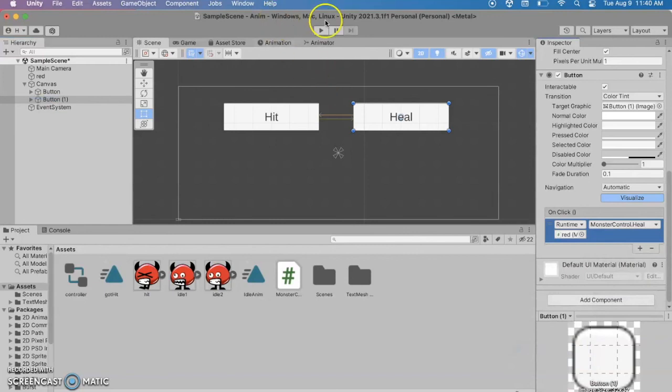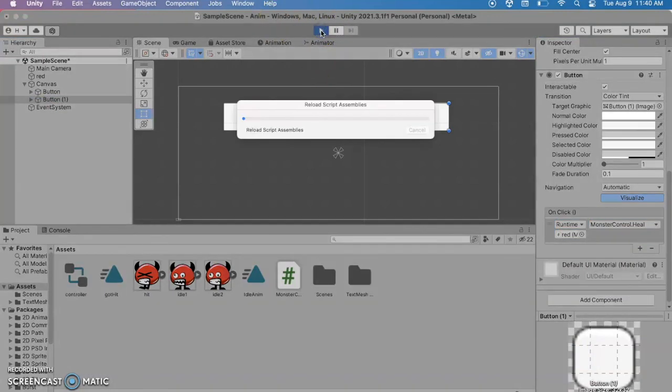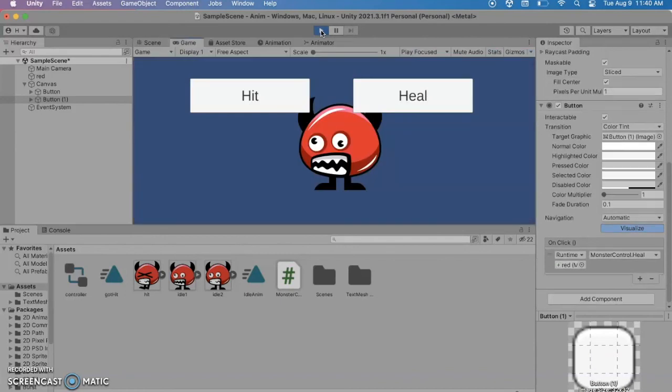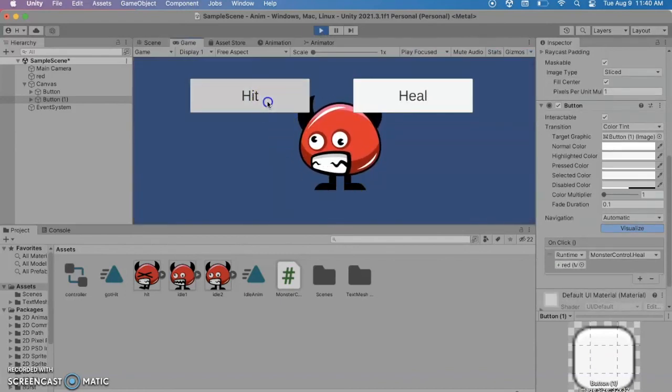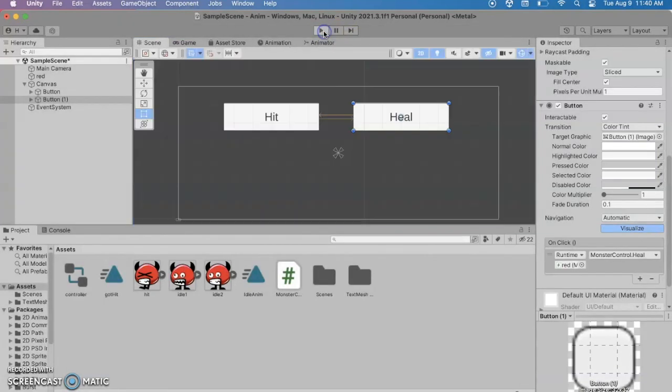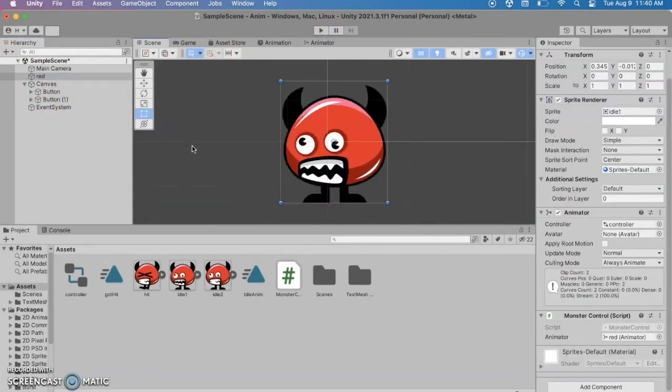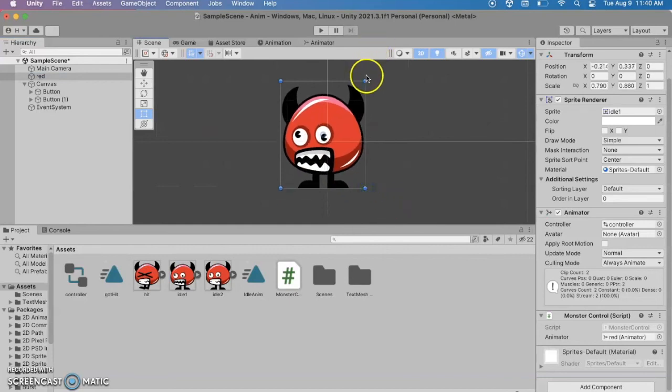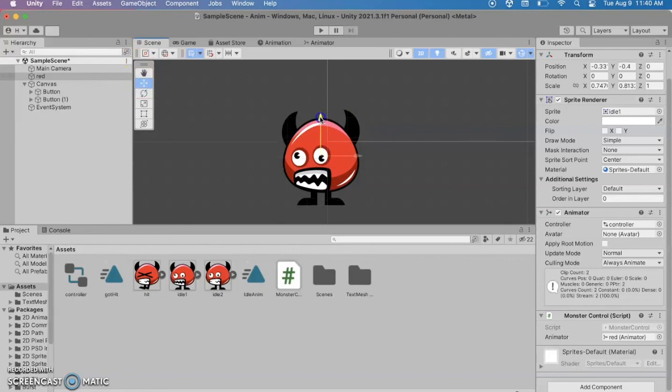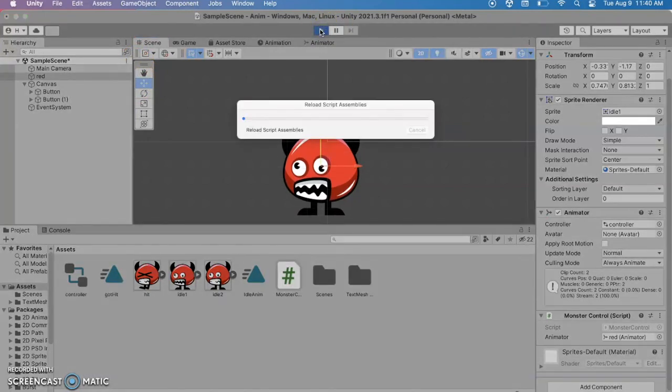Okay so we'll go ahead and run this and fingers crossed hopefully I didn't miss anything. We see our little monster. I'd like to maybe move him down but if I hit oh he changes and I heal he changes. So it's bothering me that he's quite so big so let me go to red. I'm going to hit F to zoom in there and we can make him a little smaller. We can also move him down a little bit and hit run.